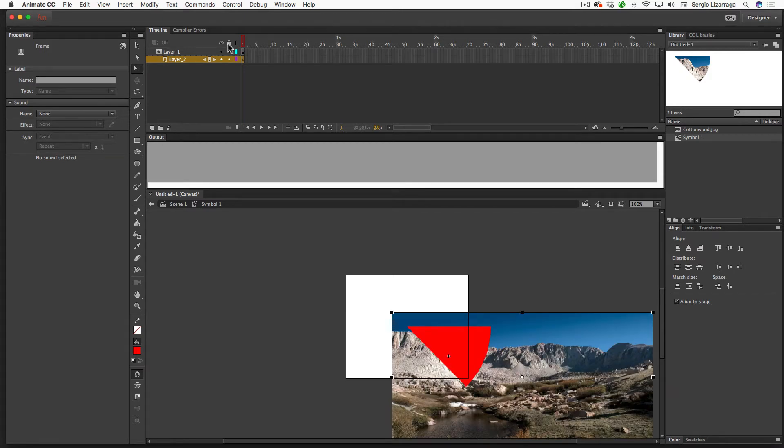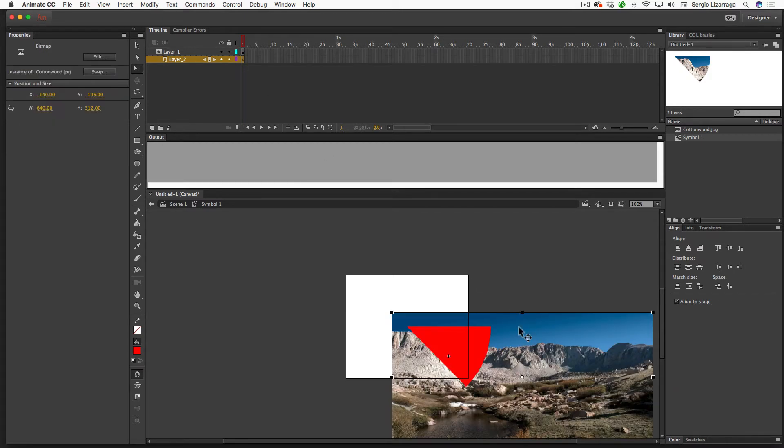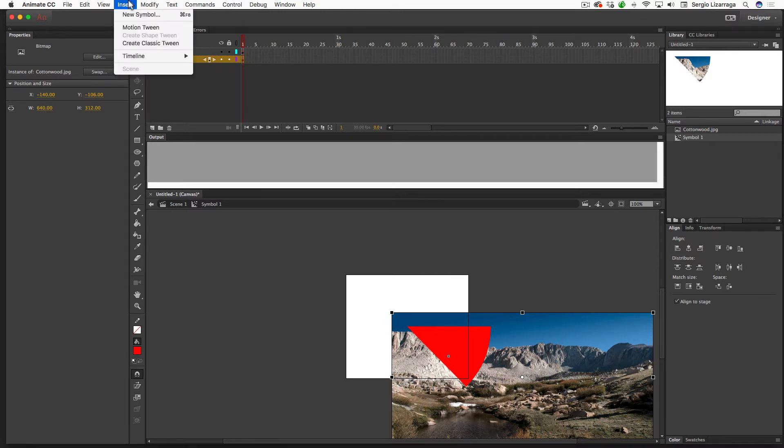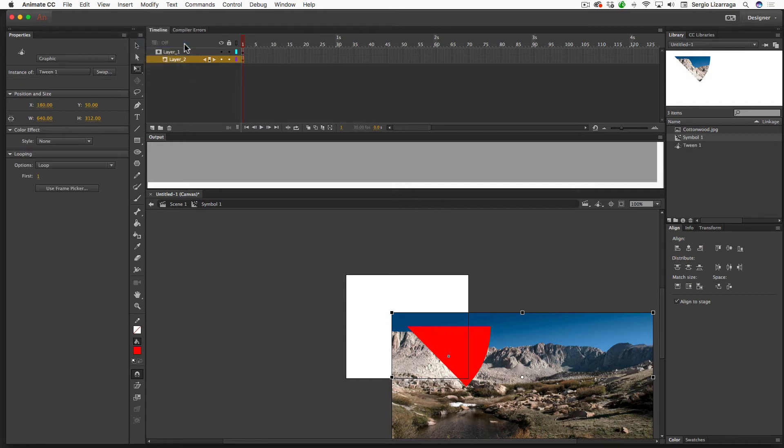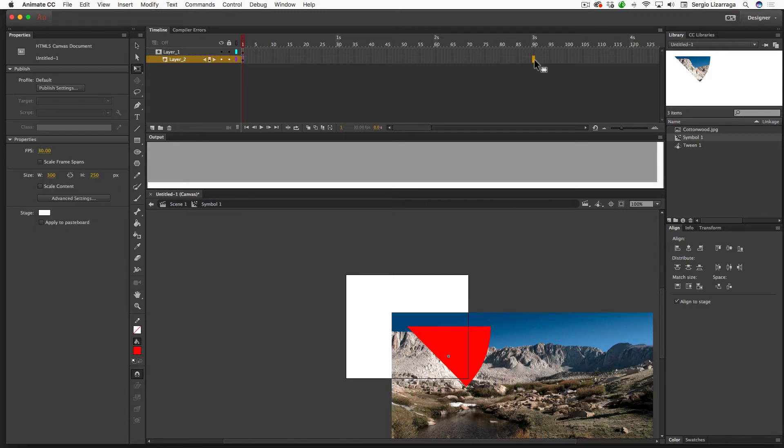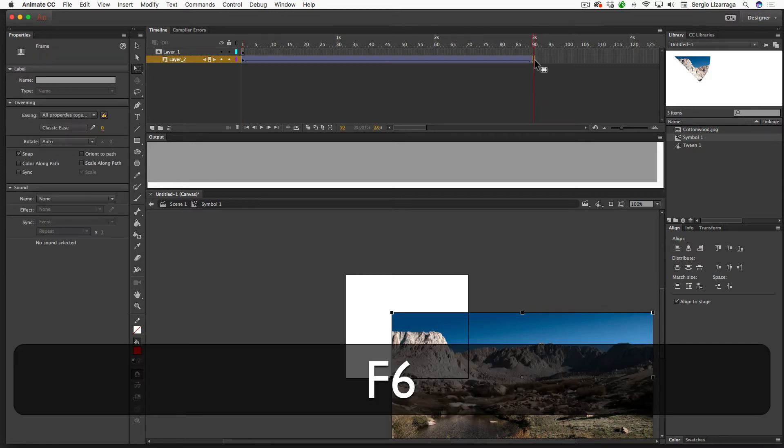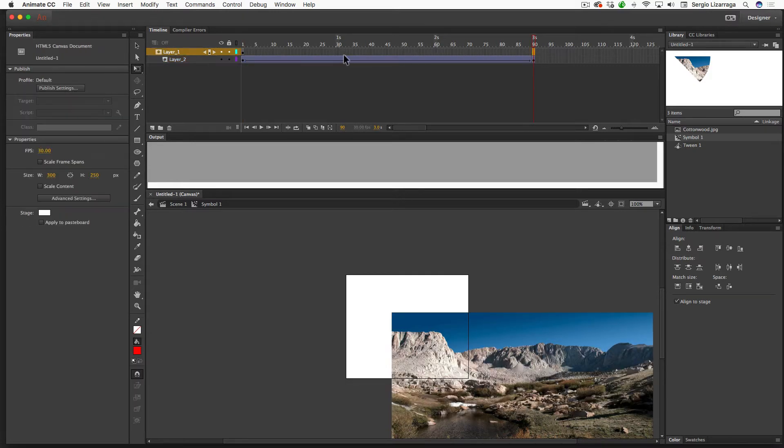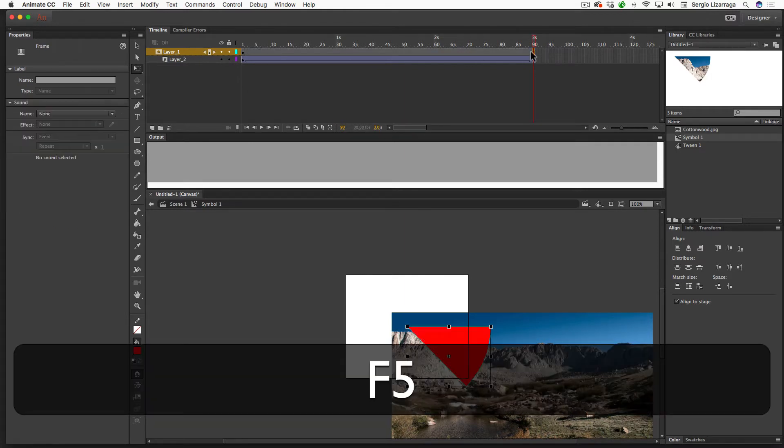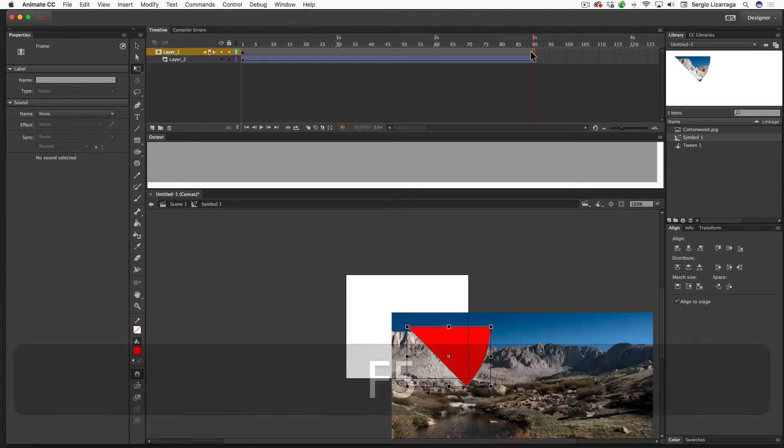OK, so now we want to animate the photograph. So I've got the photograph selected. I'm going to go to the Insert drop-down menu and select Create Classic Tween. And now I'm going to go to Frame 90, and I'm going to give myself an F6 there. That's a keyframe. And I'm going to go to Frame 90 on the layer number one, which is the mask, and here I want to do an F5. And all that does is extend the timeline.